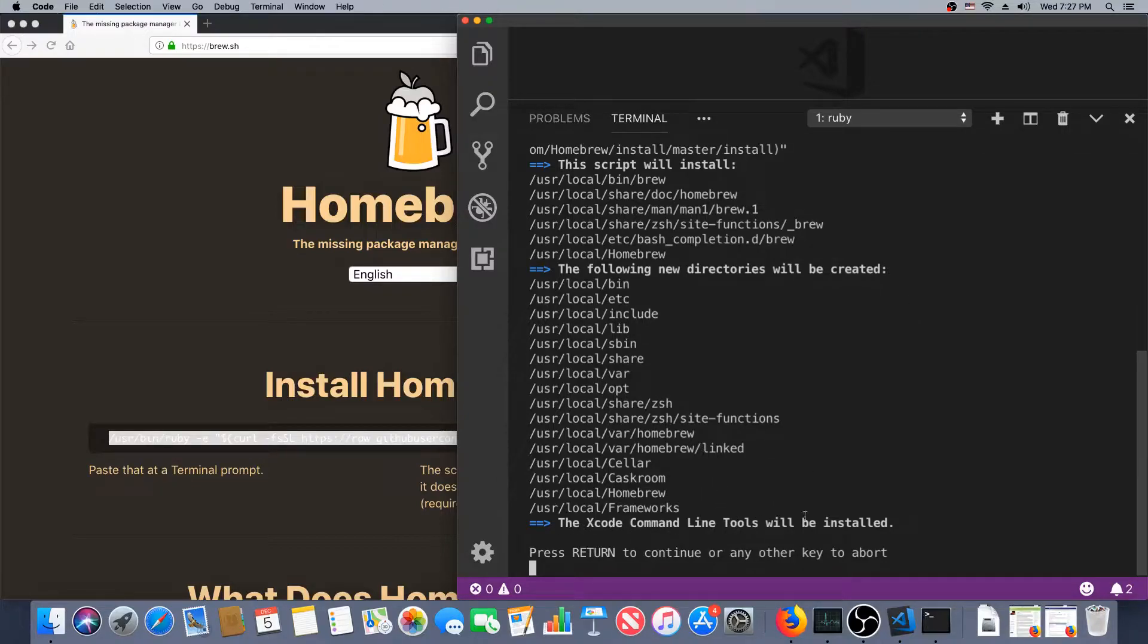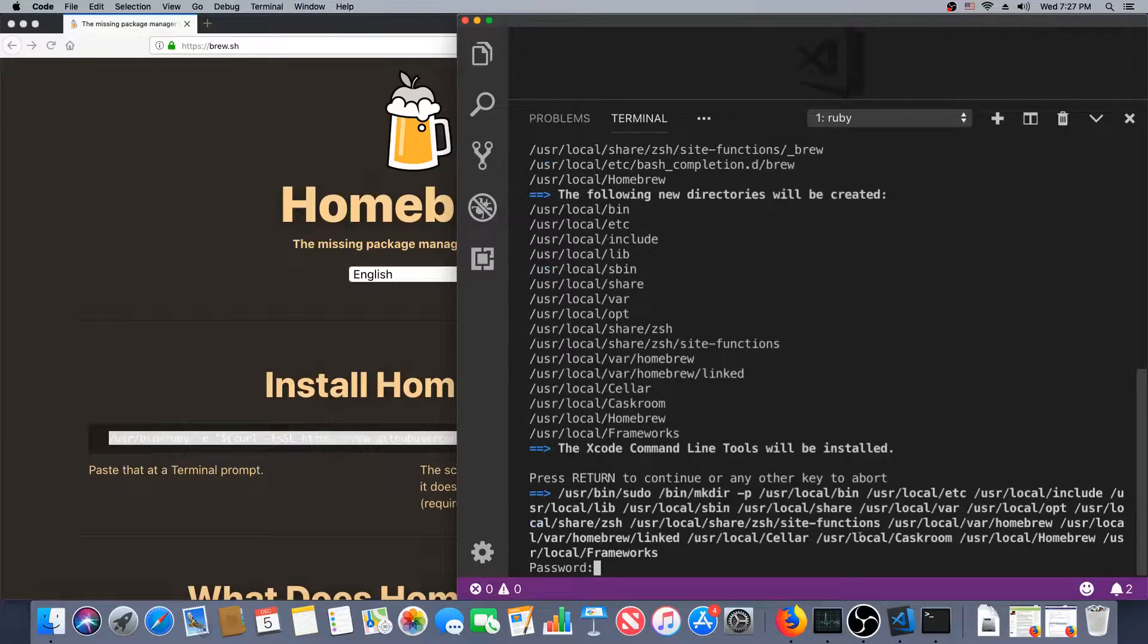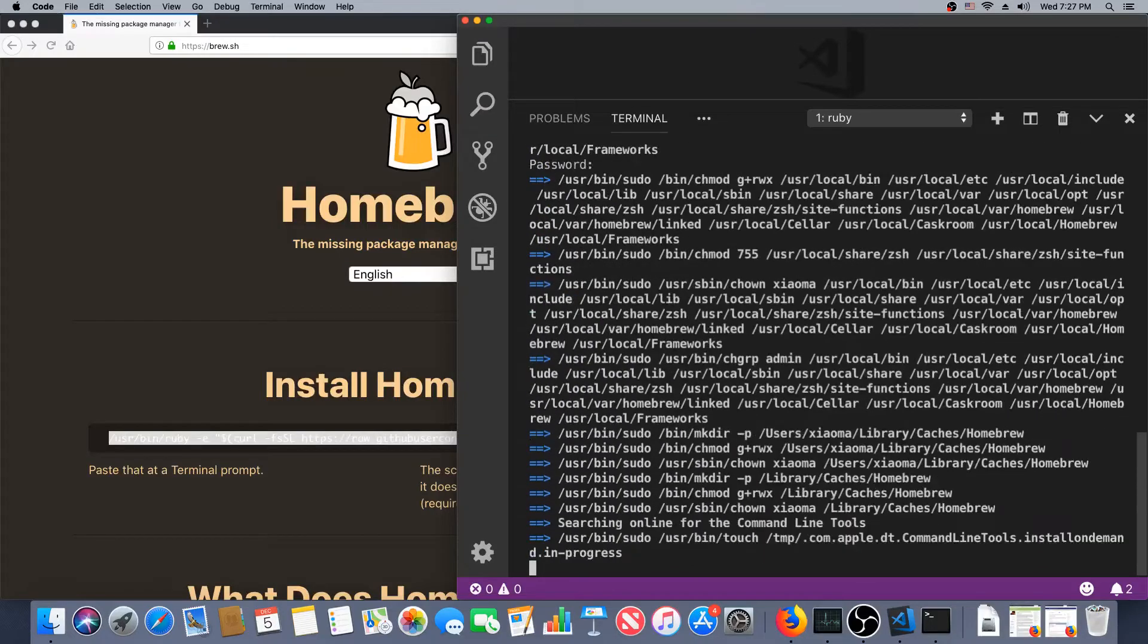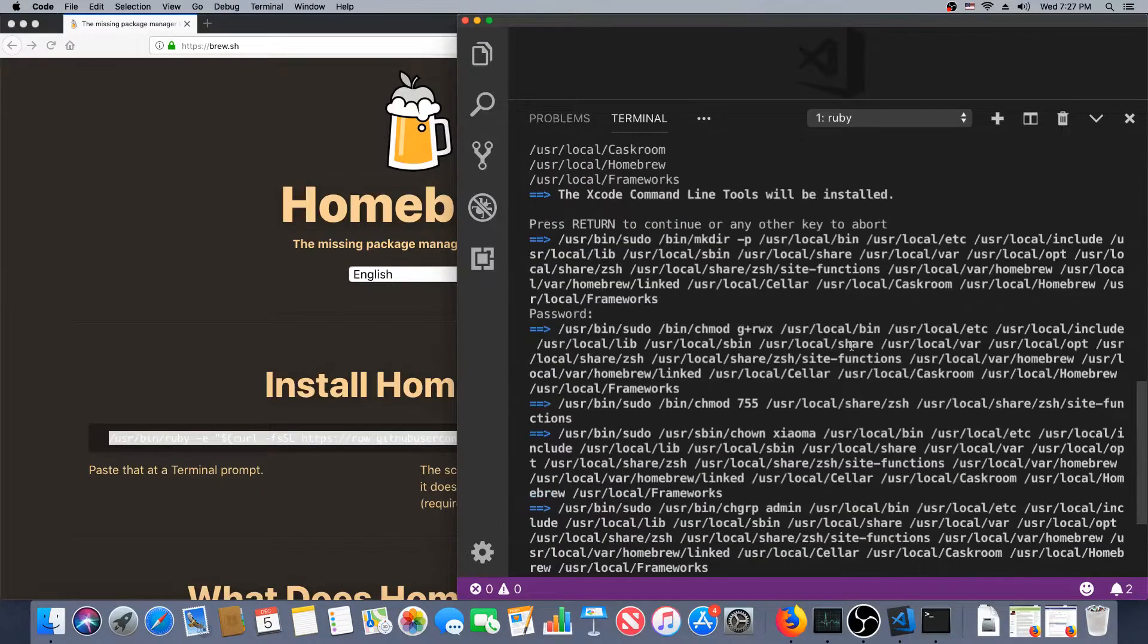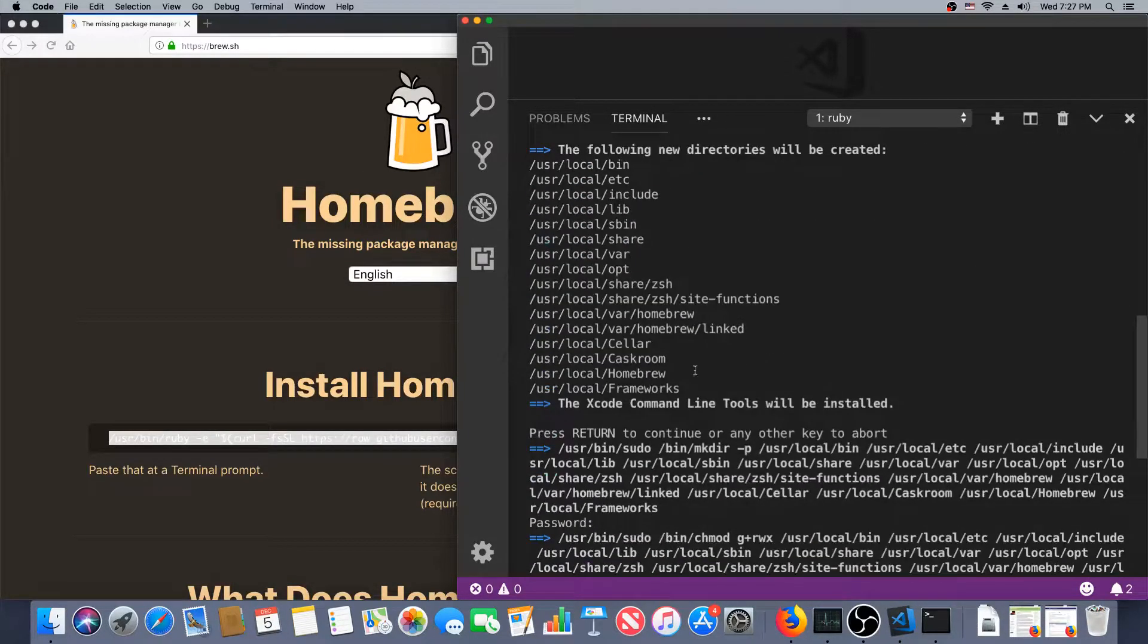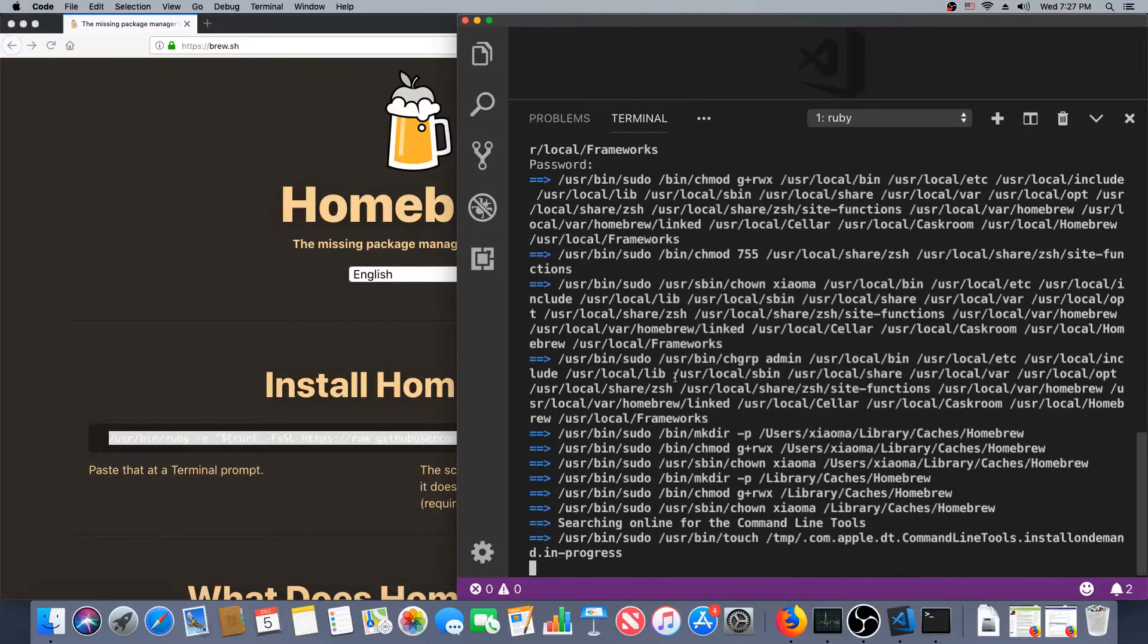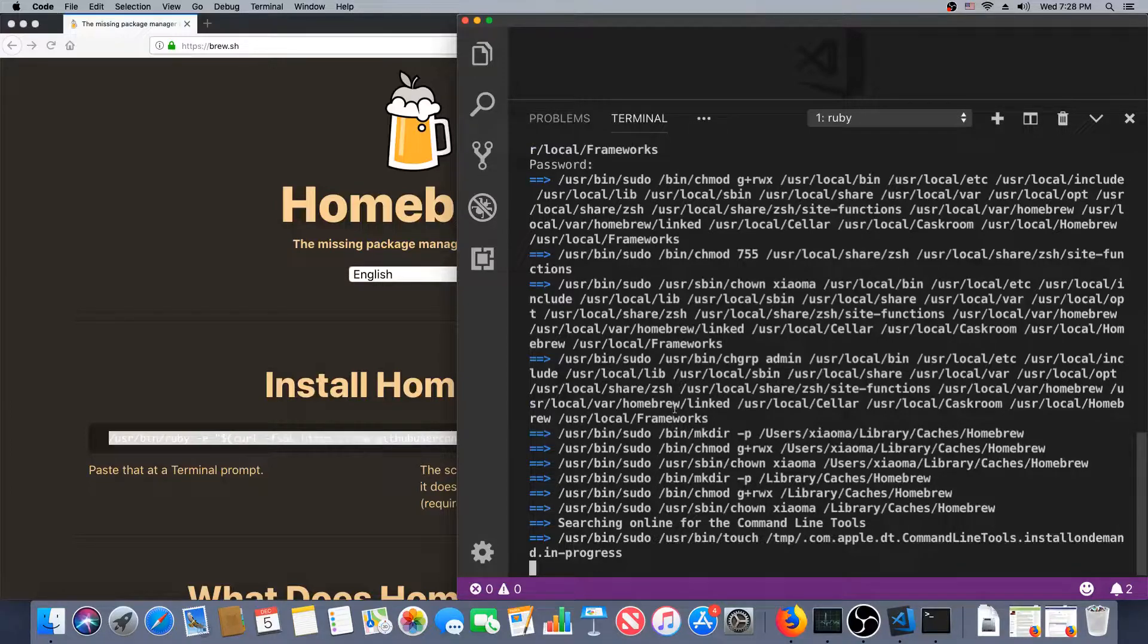Xcode command line tools will be installed. So I have already installed Xcode. And apparently, I thought I had the command line tools, but apparently I don't, so this script is getting them for me.